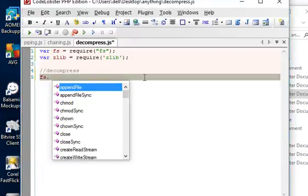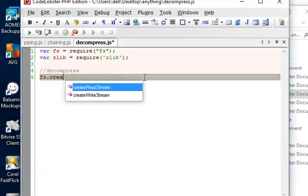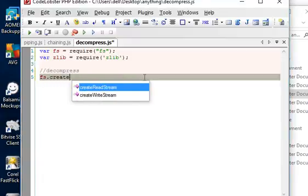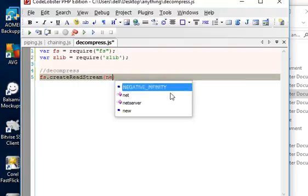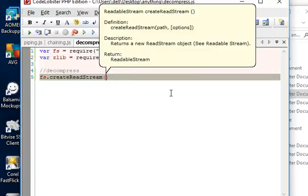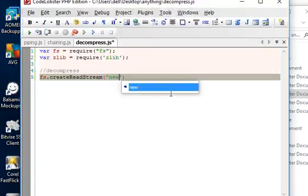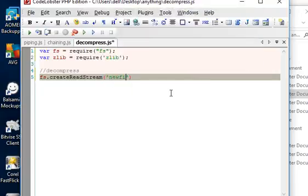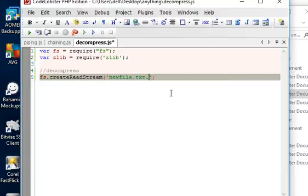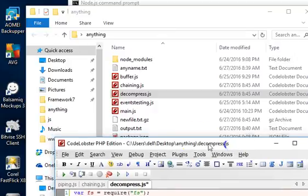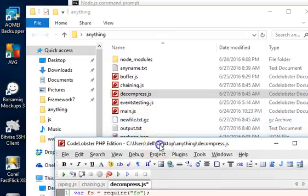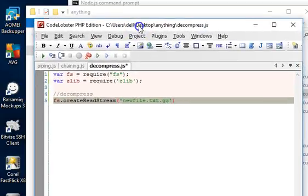So we decompress. We have fs.createReadStream, then we have to read from the file newfile.txt.gz.